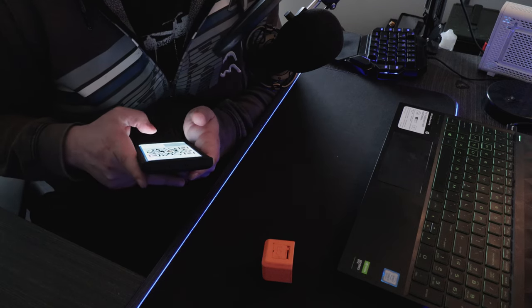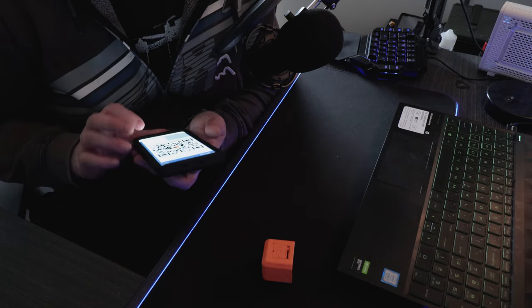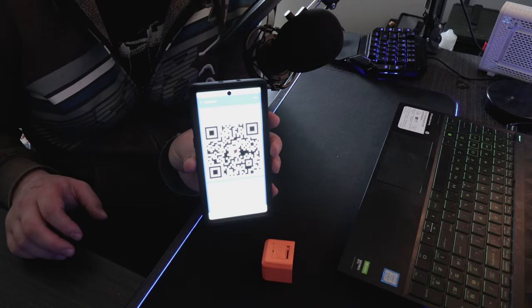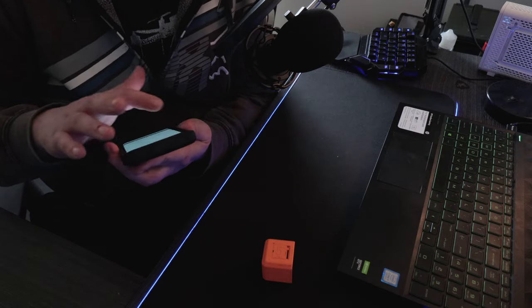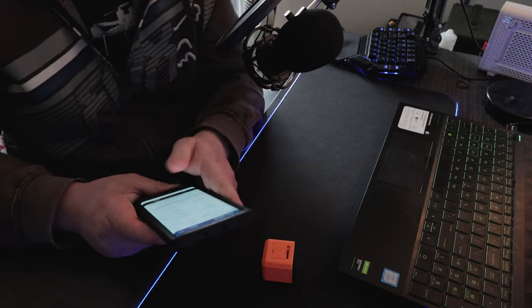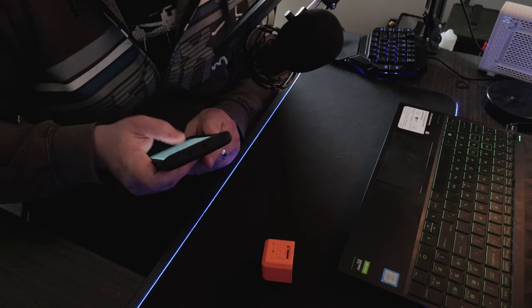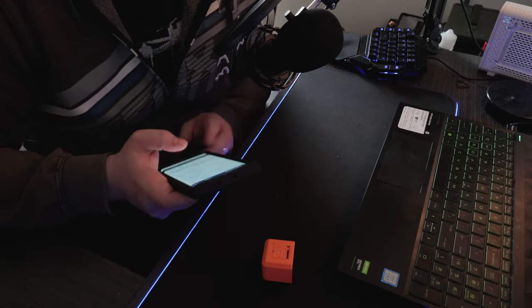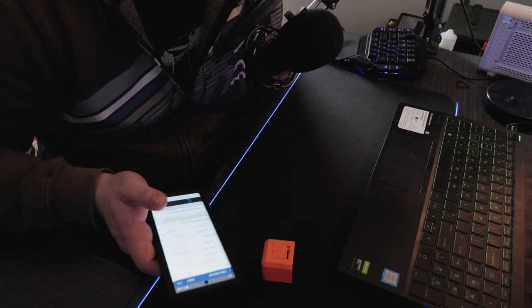with the Runcam 5 Orange, you do need to use an app. It uses QR code configuration, and it looks something like this. I don't know if you can see that. Alright, well, I'll just go through them.